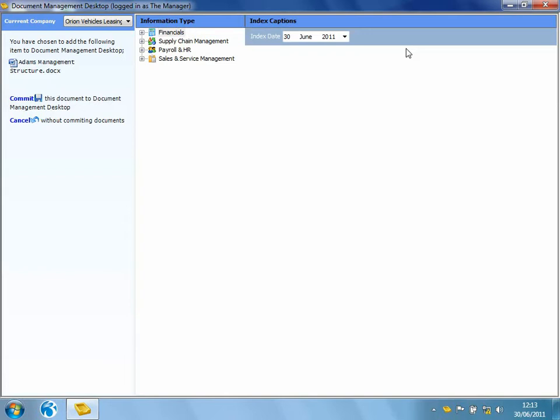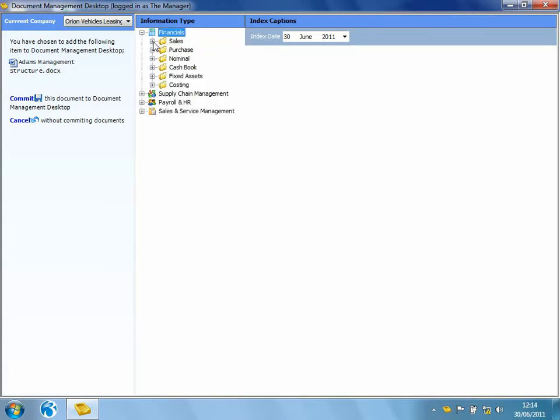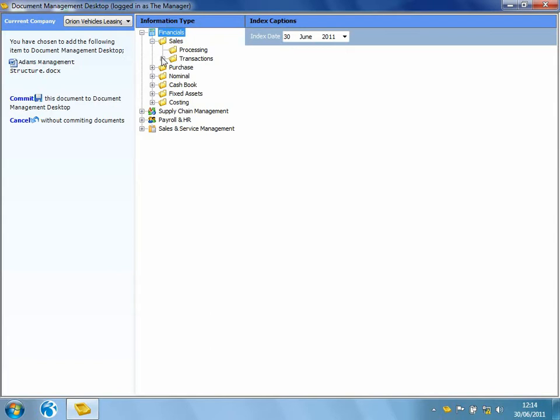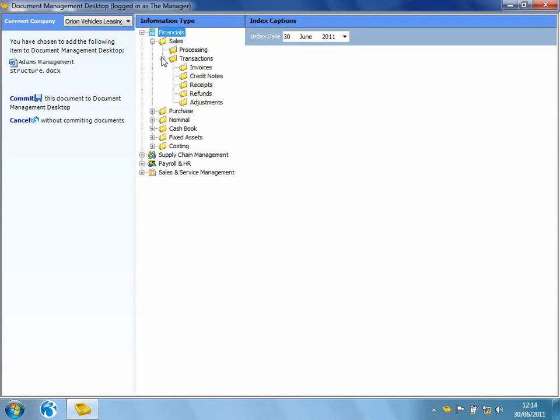So as you can see here, I can select the company that I wish to index this document into. We can see down towards the left-hand side, I've got one document here, which is a Word document. And then all I need to do is navigate to the area of the system that I would like to store this document.